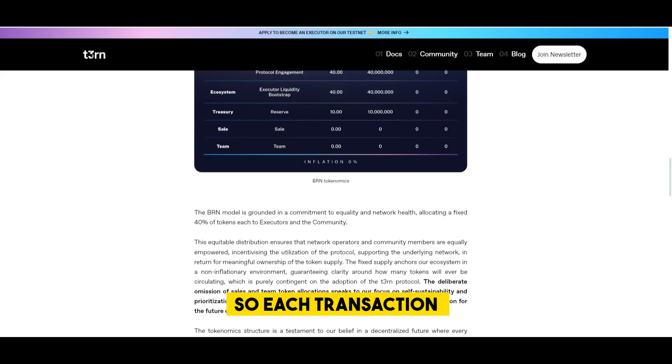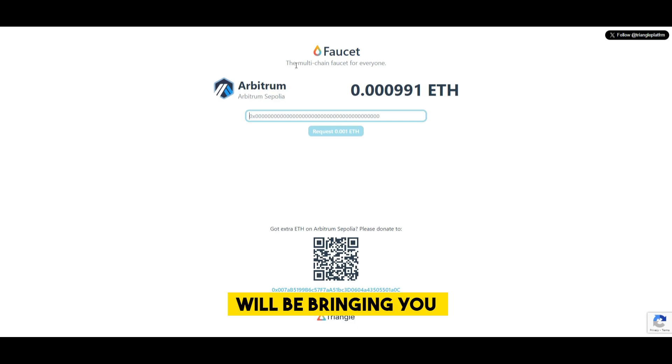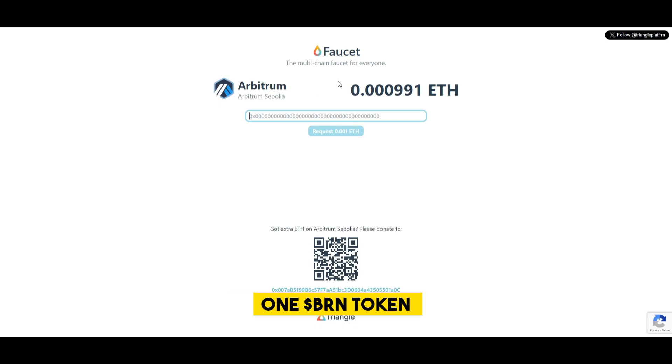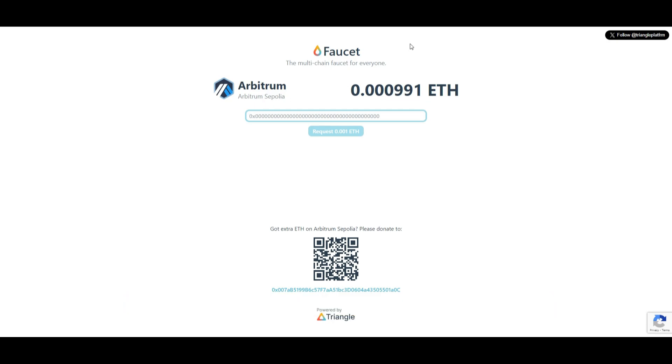So each transaction that you will be doing will be bringing you one BRN token, and so the more transactions you do the better.